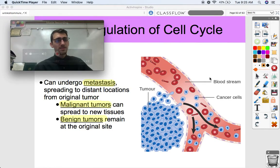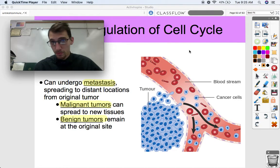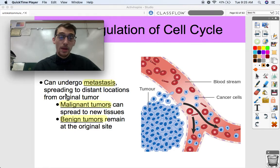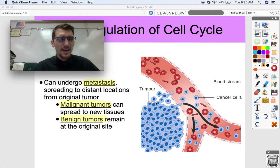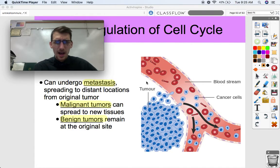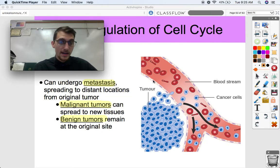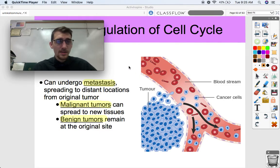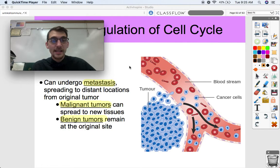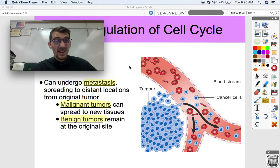Another thing about cancer is that it can undergo metastasis — it can metastasize. Metastasizing means spreading to distant locations from the original tumor. Cells are able to get into the bloodstream and spread to other parts of the body. That's how lung cancer can become brain cancer, or testicular cancer can become liver cancer. That's really, really scary.